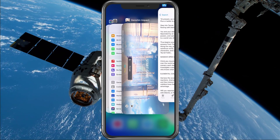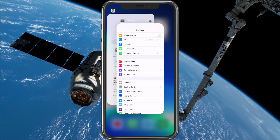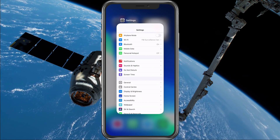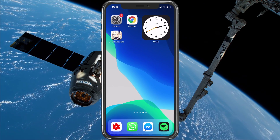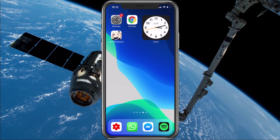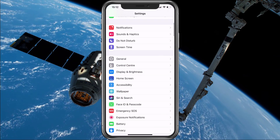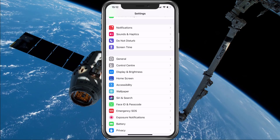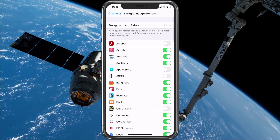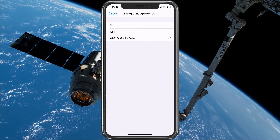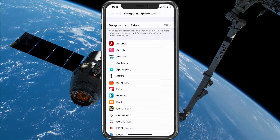Make sure to close all applications running in the background. This should free up some resources for your device to utilize. Next, open up your native settings application. Here in the General section, tap on Background App Refresh and disable the Background App Refresh option while playing the game.